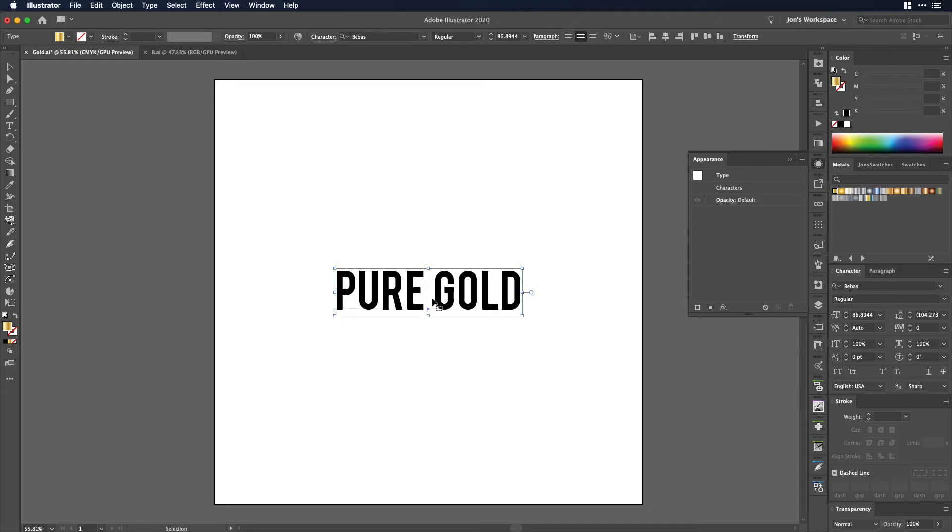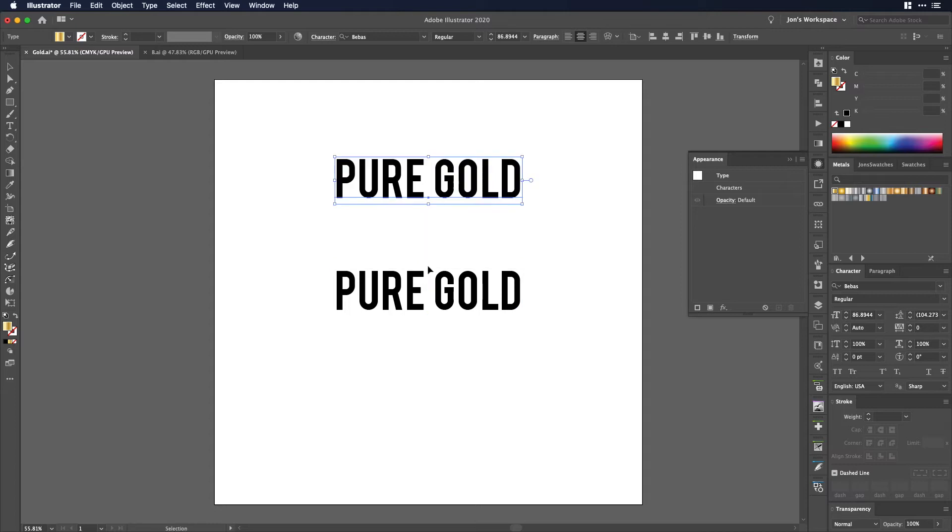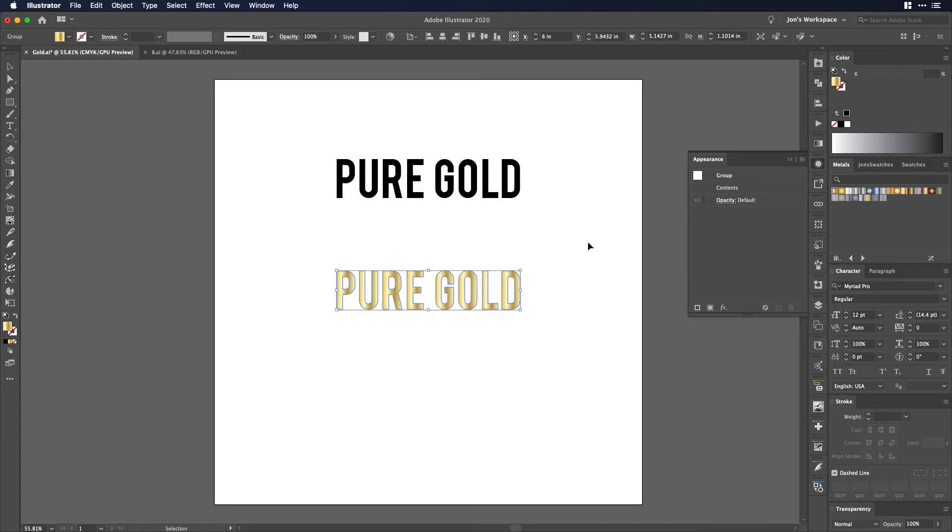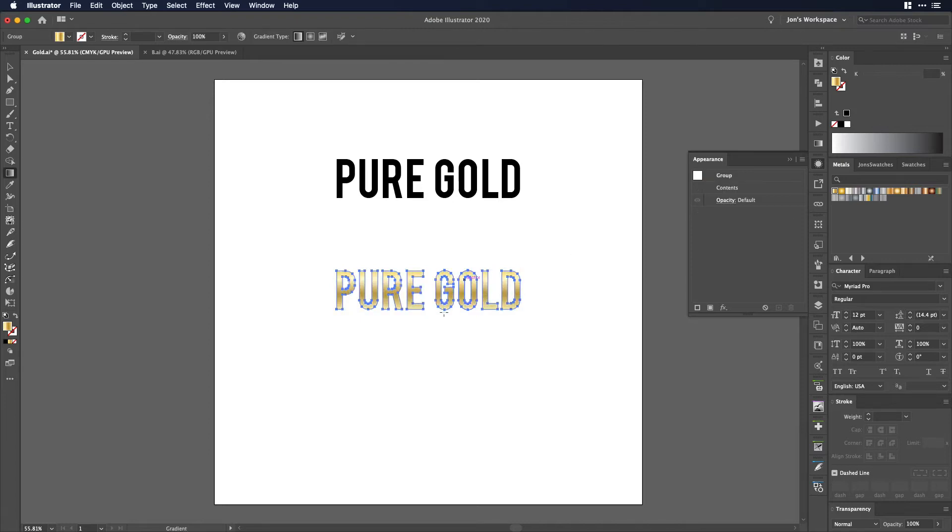A lot of people would use this simple workaround where maybe they keep a copy, they would turn this to outlines by hitting command shift O, then they would add the gradient and that does work and of course you can edit the gradient.